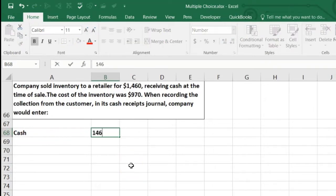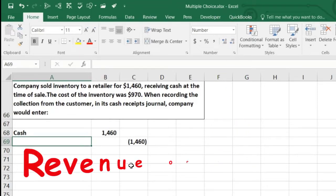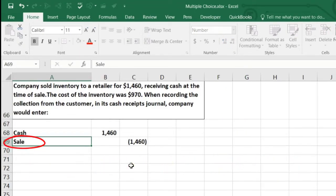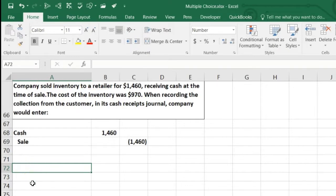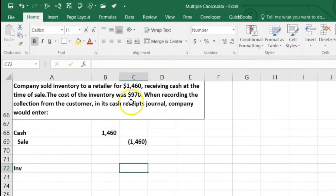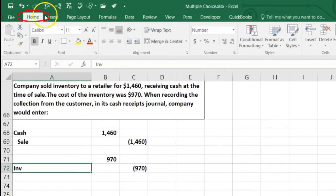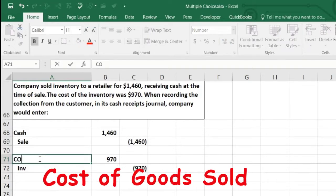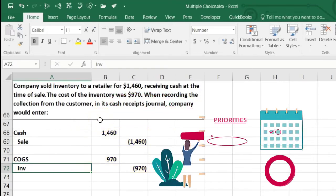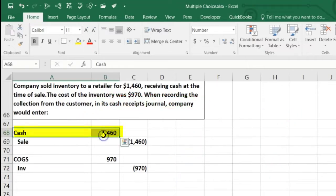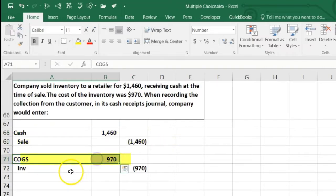Anytime cash is affected it goes into a cash journal, even if it's cash related to a sale. The journal entry: cash is debited $1,460, and the credit — thinking of it first as if no inventory, like a service company — goes to sales. Then record the inventory half: inventory goes down with a credit; the cost of inventory is $970, so credit inventory $970 and debit cost of goods sold $970. In the cash receipts journal, we list cash debit, sales credit, cost of goods sold debit, and inventory credit.